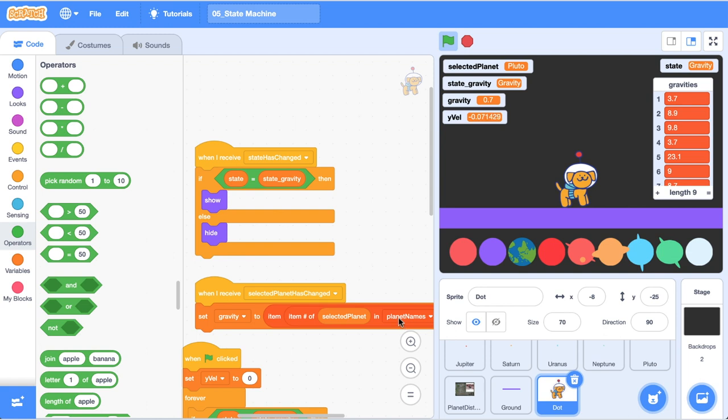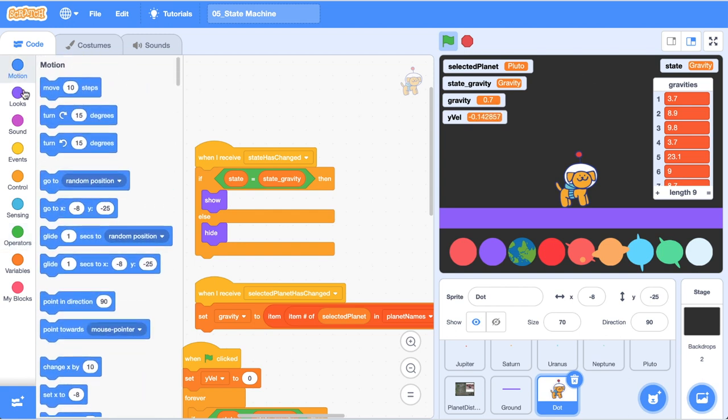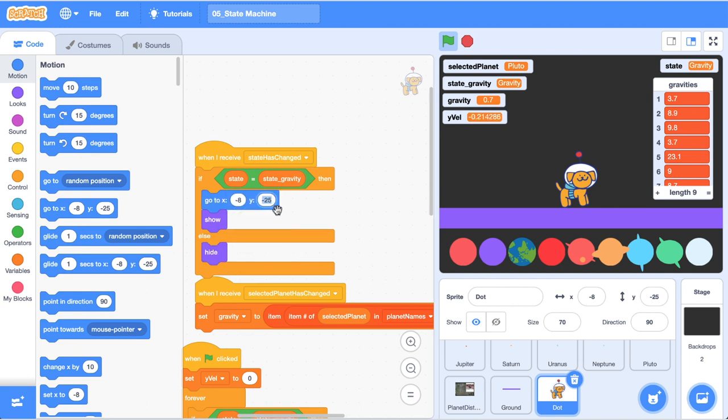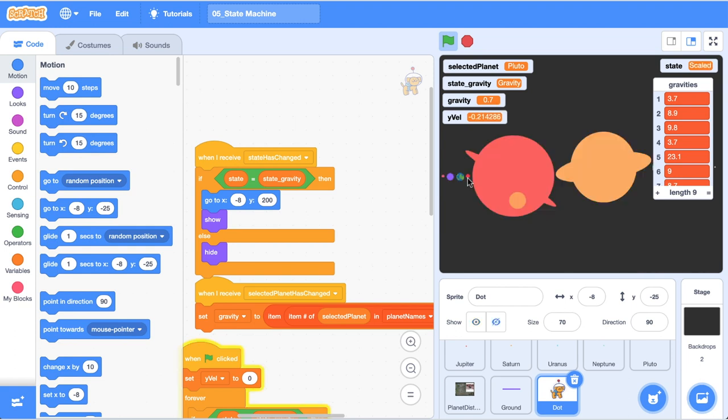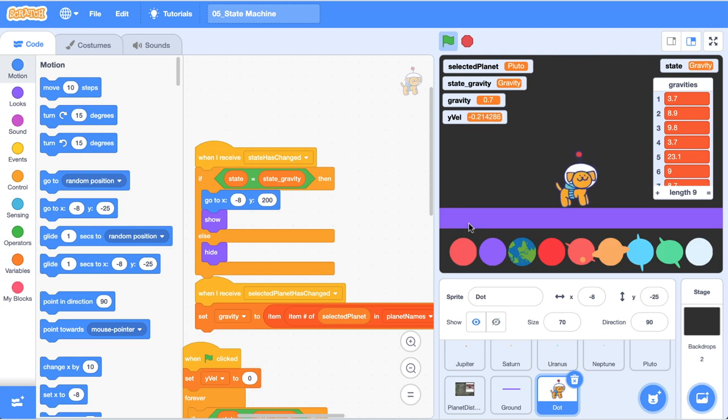The last thing I think we should do is when the state has changed we should set dot's y to a positive value so the user can see dot drop in and that's going to be pretty simple to do because all we need to do is go to an x and y and the y that we want to go to let's just make it 200. Okay so now let's switch back to a different state, here we are in the distance state, and then we'll go back to the gravity state and you can see dot floats into our screen and there you go that's how we can do gravity.